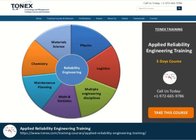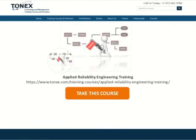Call us today at 1-972-665-9786. Learn more about this course — audience, objectives, outlines, seminars, pricing, and any other information — by visiting our website at www.tonex.com.